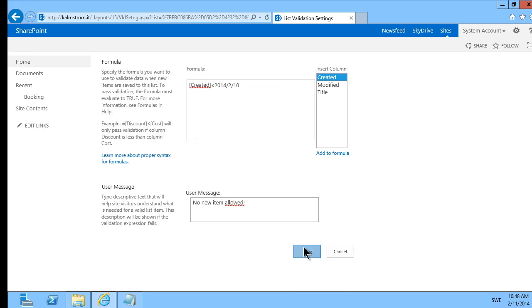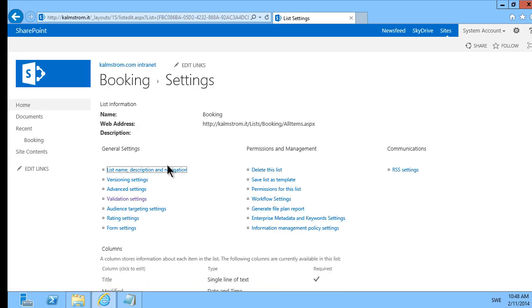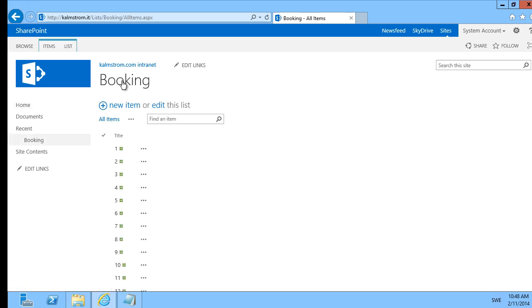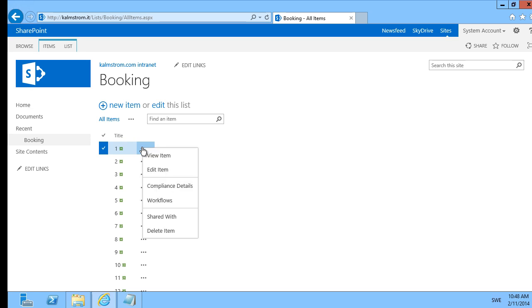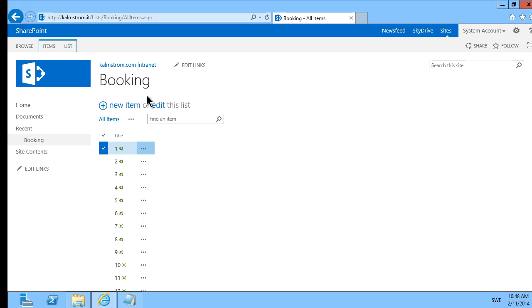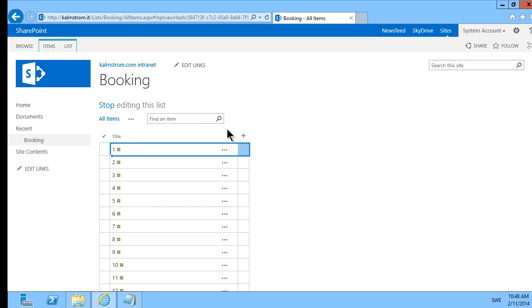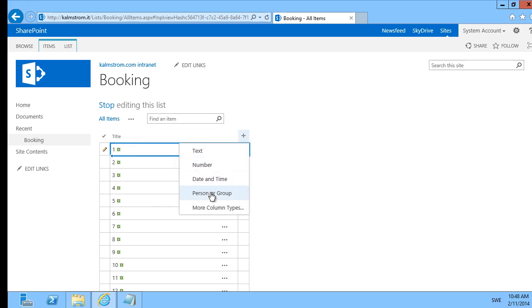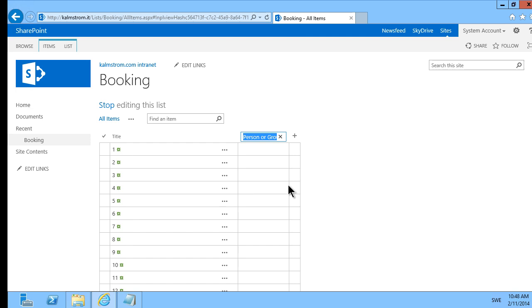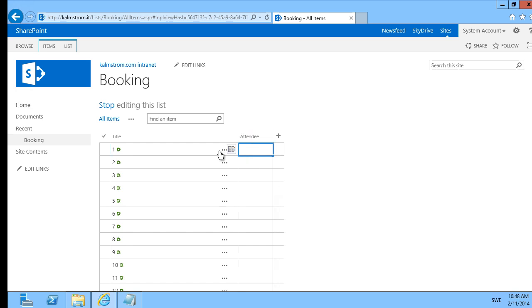That means that members can of course edit these new items but they can't add any new items there. So they can go in and reserve their seat by editing one of these. And you can just put another field here with the attendee to make that possible. So now they can go in and add themselves here.